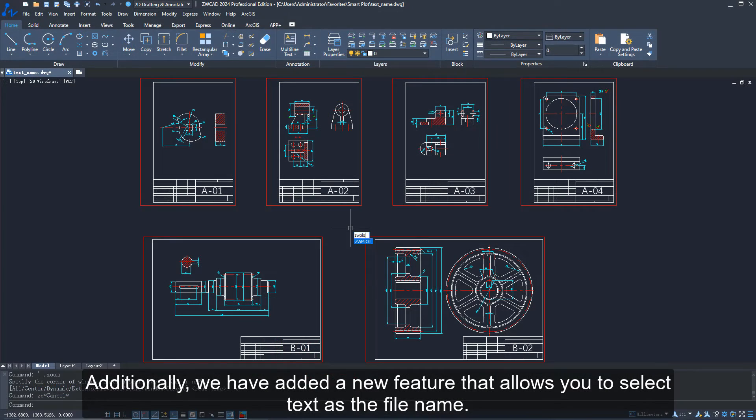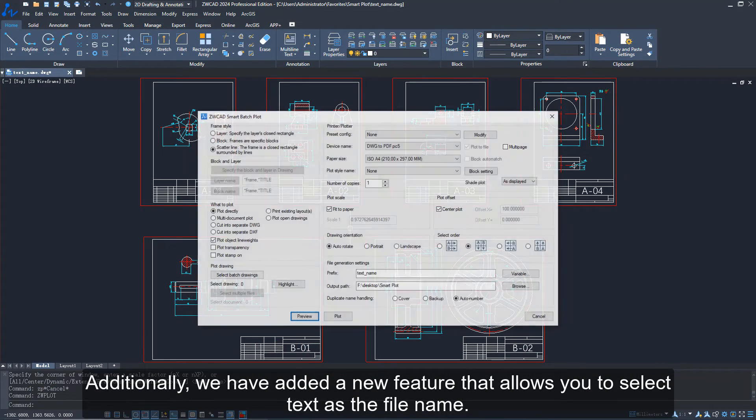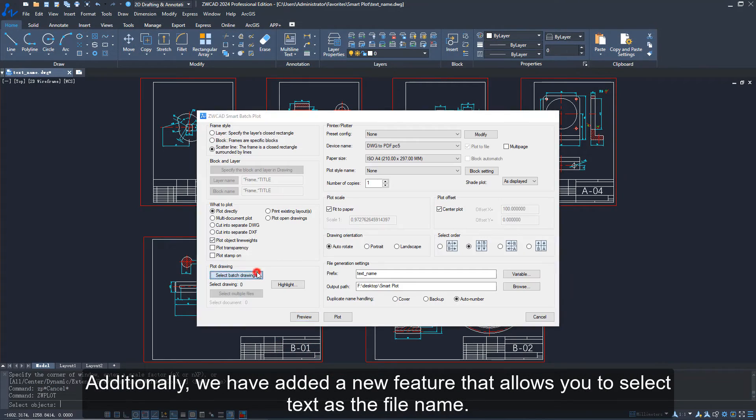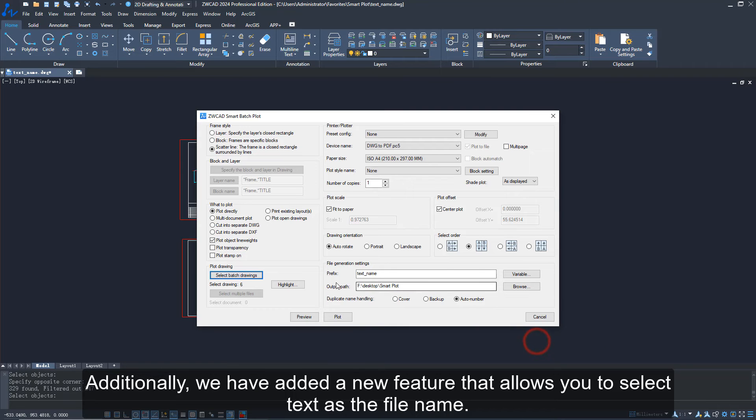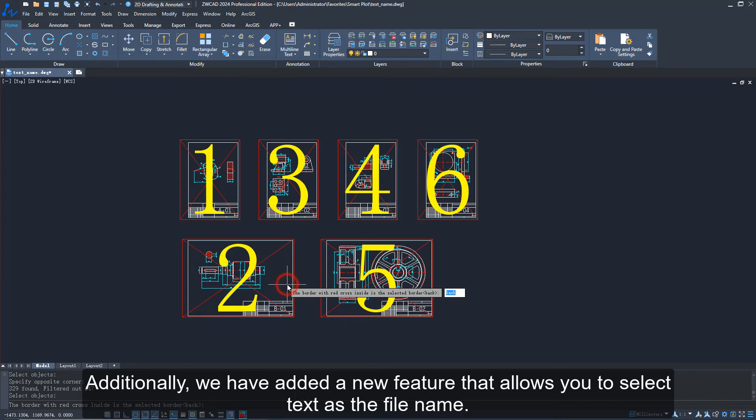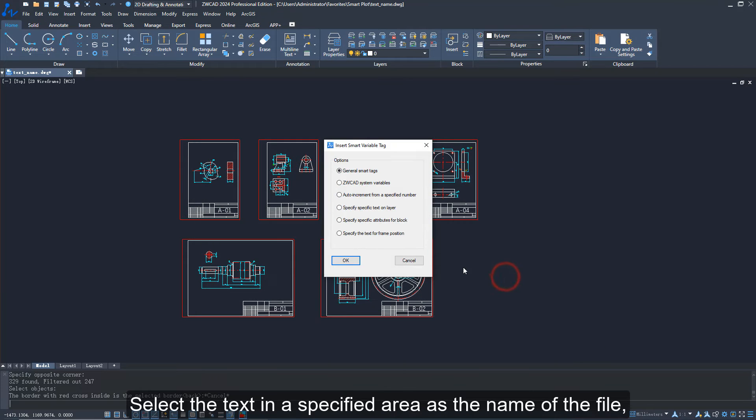Additionally, we have added a new feature that allows you to select text as the file name. Select the text in a specified area as the name of the file.